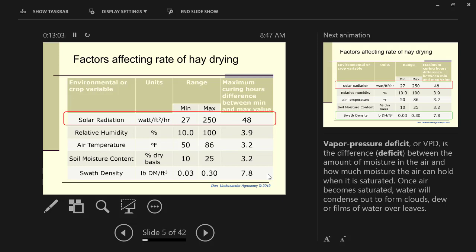Relative humidity makes about 3.9 hours difference. Temperature surprisingly isn't that important. Whether you're at 70 degrees or 90 degrees doesn't have a large influence on drying rates. Soil moisture is not so important. Again, that's not what I prefer to do, but it's better to put it over a wet soil than it is not to spread it out.